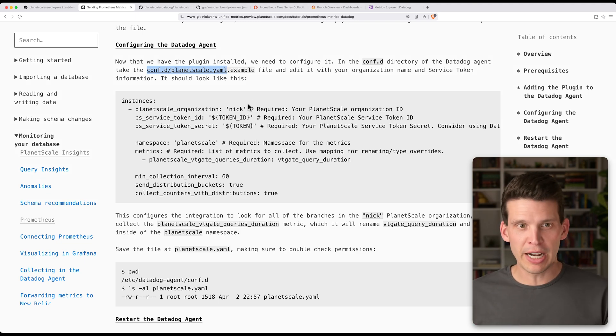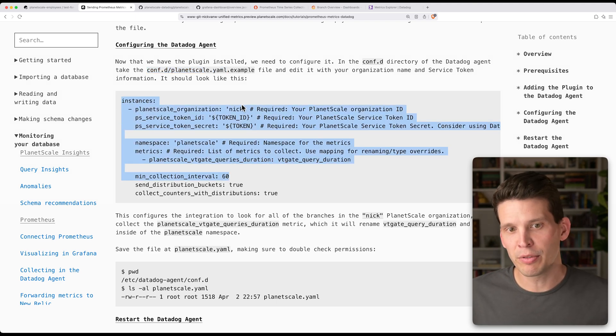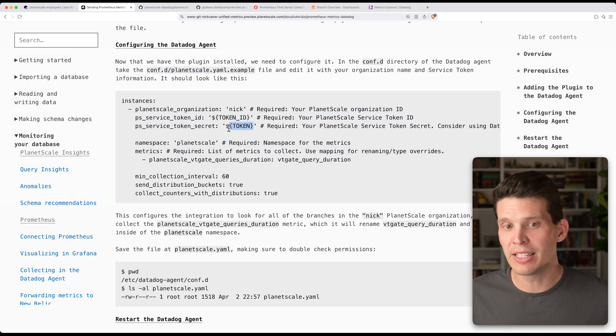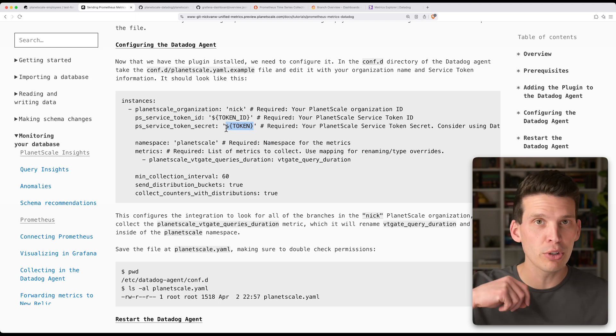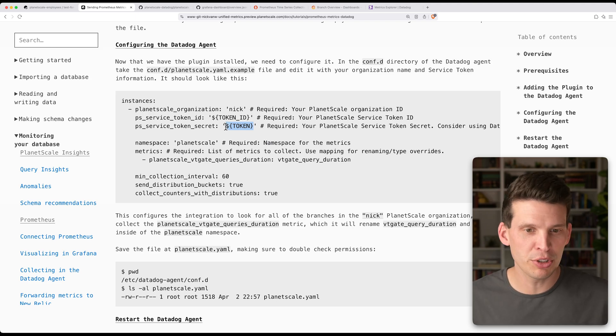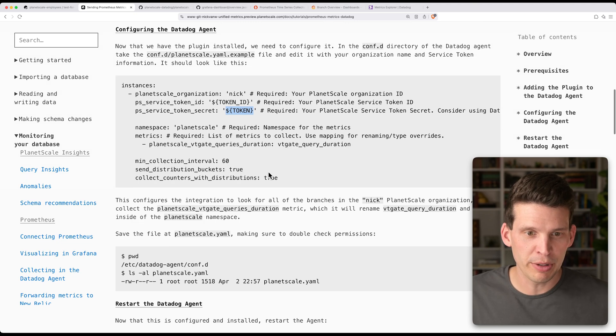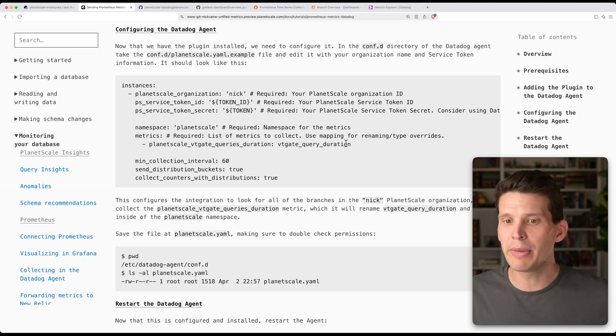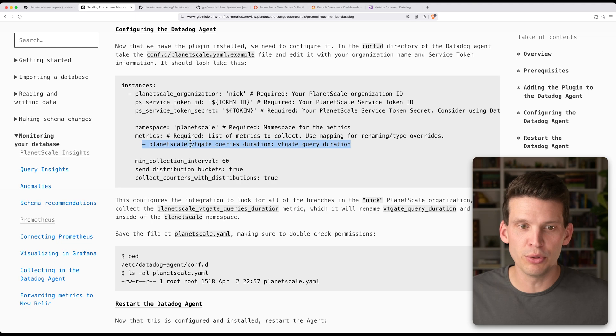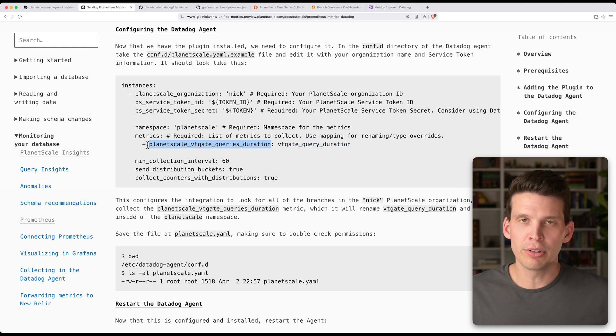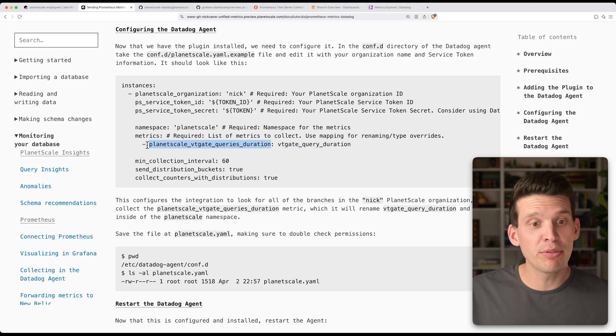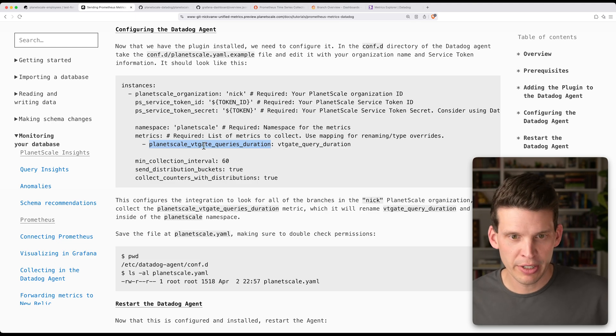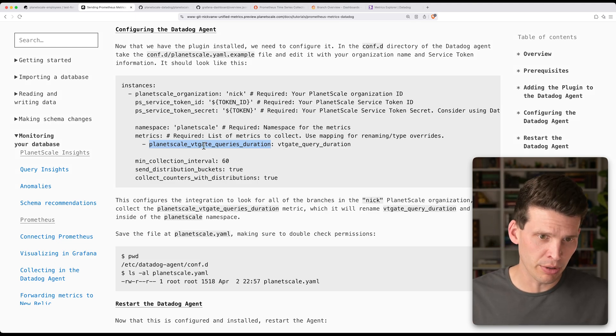your planetscale.yaml file specifying some of the database and connection information. So you're going to create a file, planetscale.yaml, and you're going to give information like your organization, the token ID, and the token from earlier, the one that you created with that same permission. You can just reuse the same one. And then you would also specify in here whatever metrics it is that you want to collect.